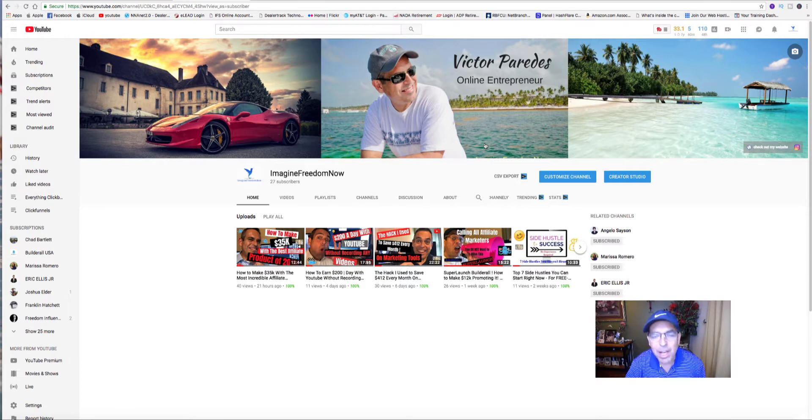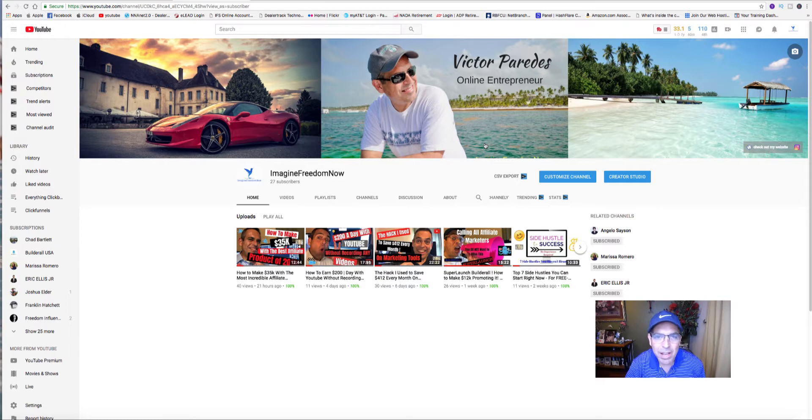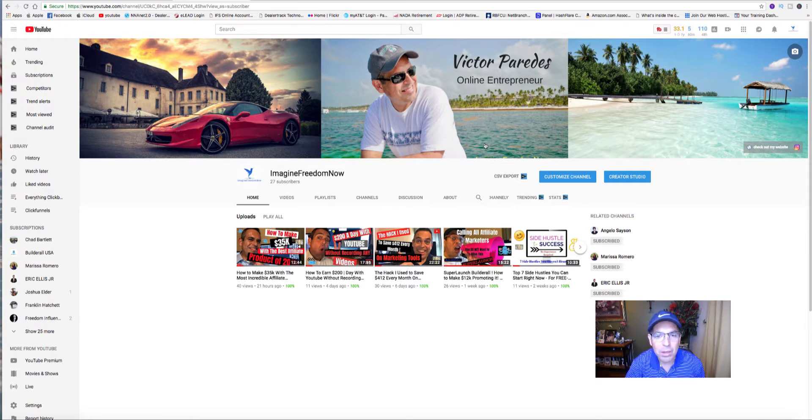My job as an online entrepreneur, as a YouTuber, is to go out there and find the best products or services to promote within my YouTube channel.